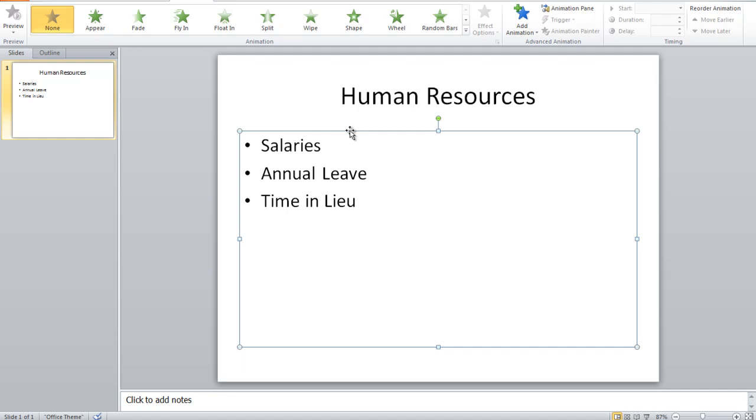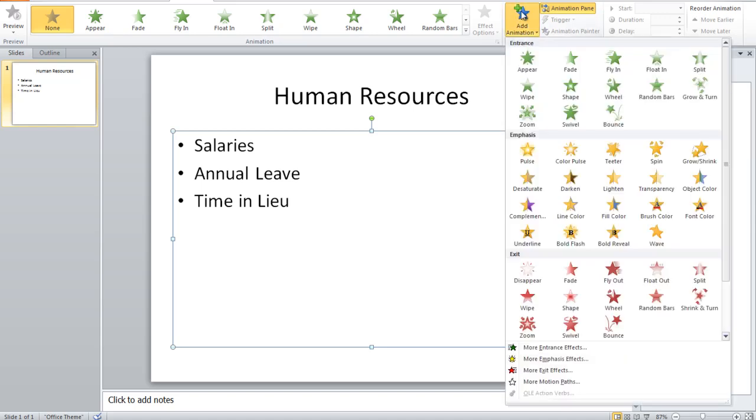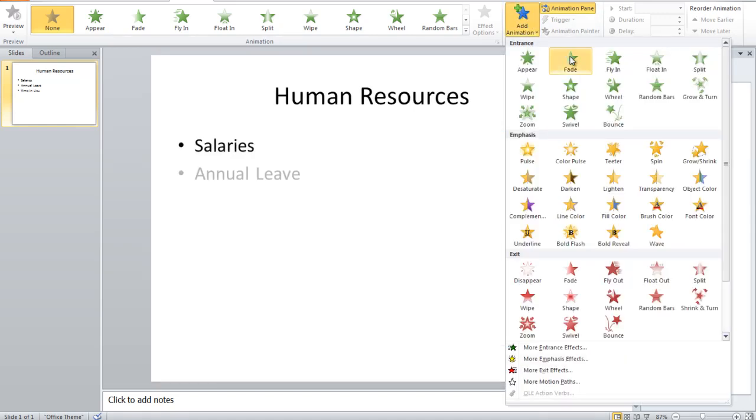Now, in the animation tab, I'm going to click on the animation pane, which shows me the animation pane, and then add animation over here. I'll use fade.